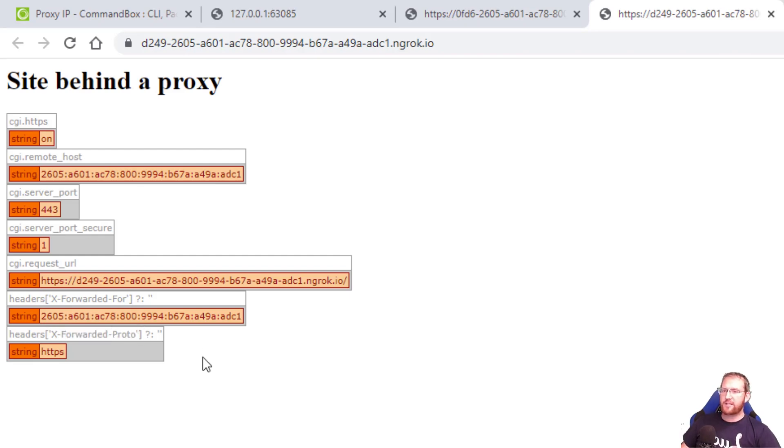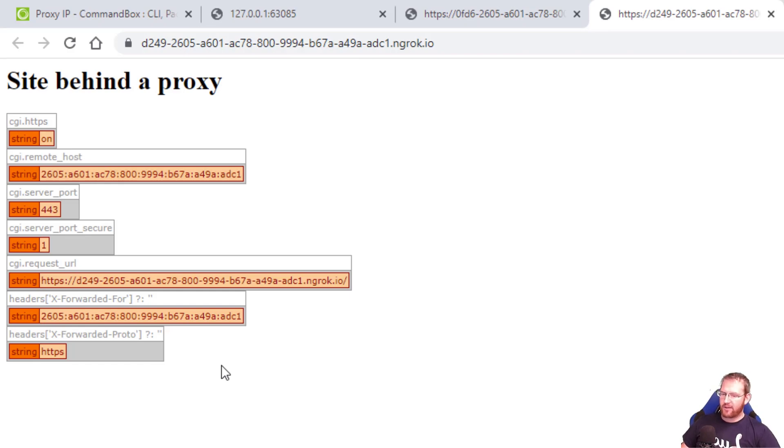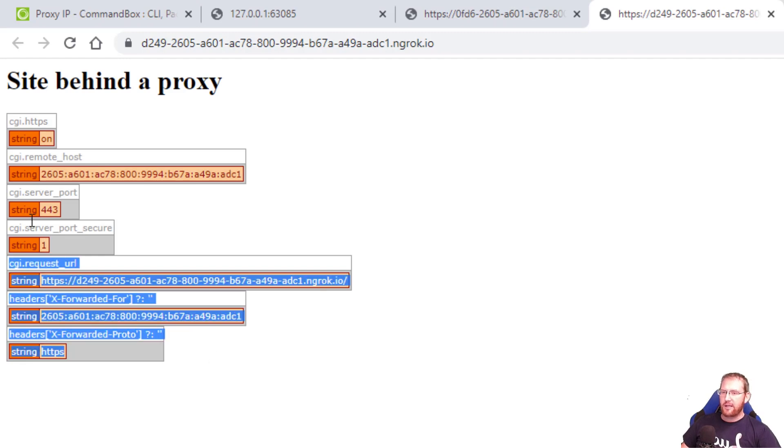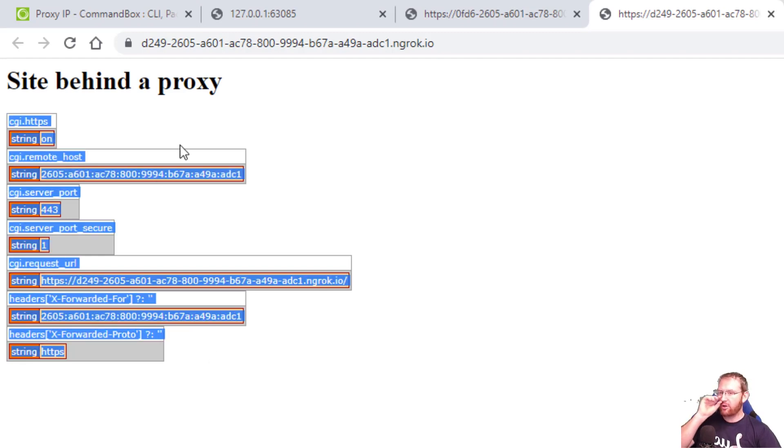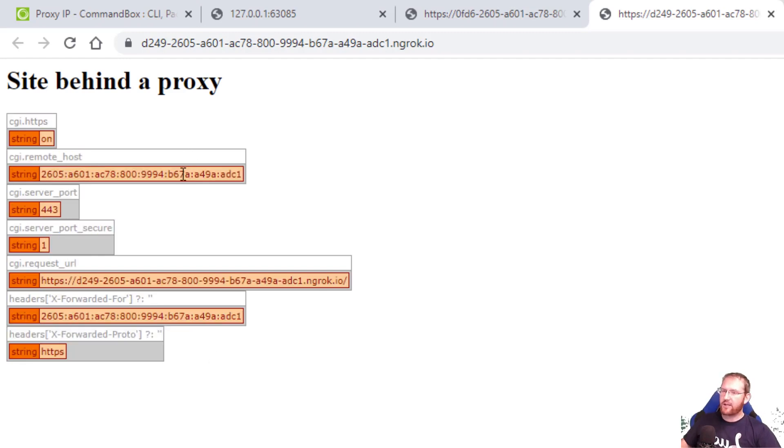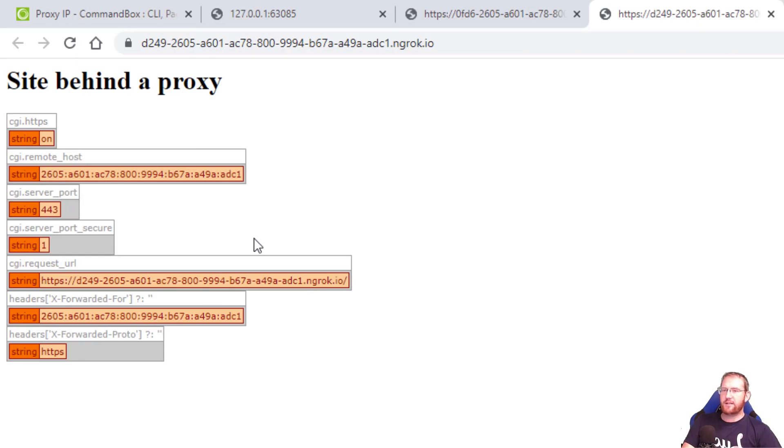So it's a very simple setting and again it used to be on in the first versions of CommandBox. Now it's off by default for security, but if you trust the proxy in front of you, you can enable it and your CGI scope will better reflect the actual HTTP request. That is it and happy proxying everyone. See you next time.